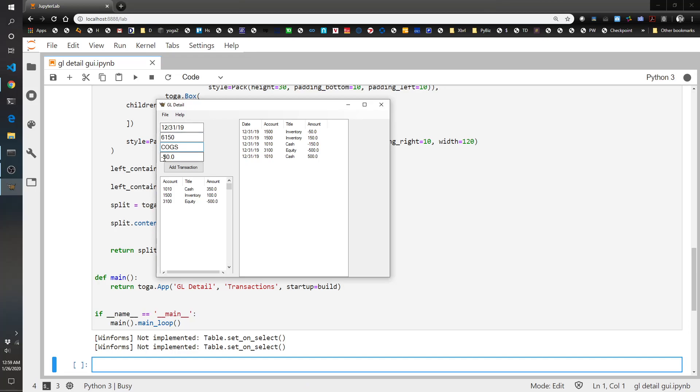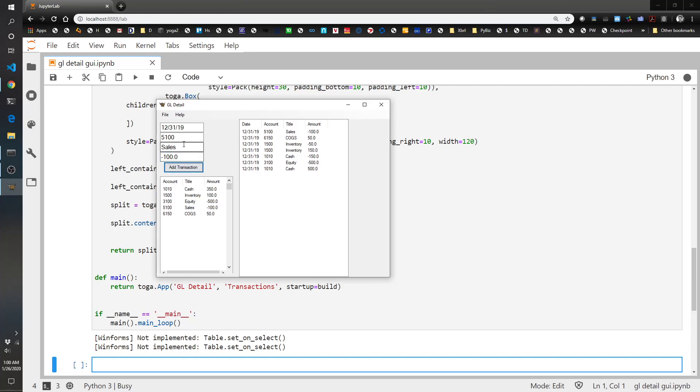And then let's say we sold it for, we got a really good markup. Let's say we sold it for a hundred. So sales negative a hundred. And then let's do receivables for a hundred. There we go.